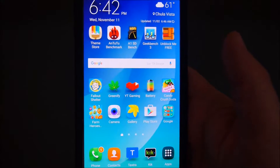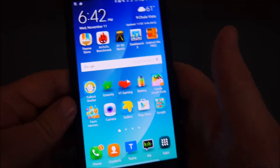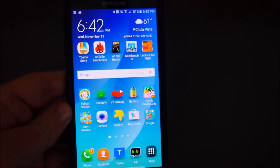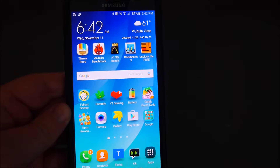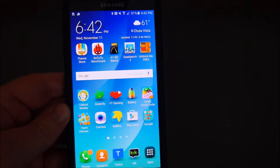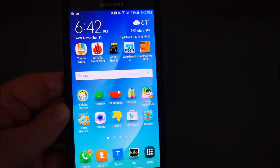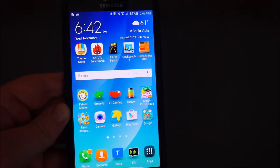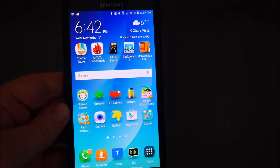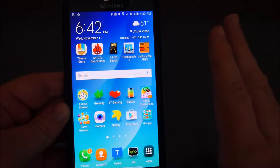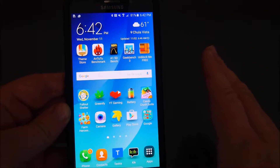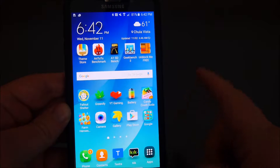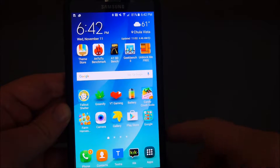A launcher is an app that allows your phone's interface to look different and behave different. This right here is a Samsung Galaxy Note 5, and it's running the TouchWiz launcher.